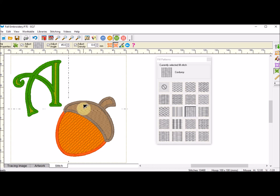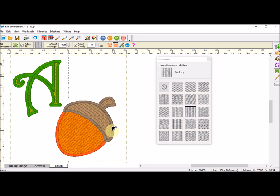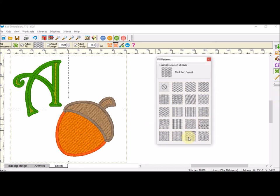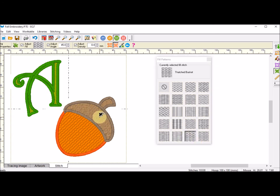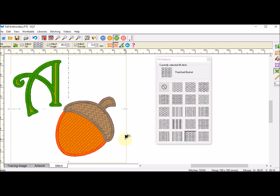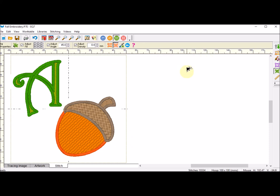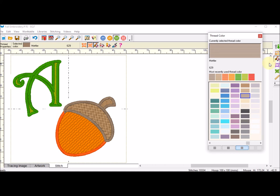Now for the Hat on that Acorn. For this one, I'm going to use the Thatched Basket Stitch. I'll click on the Thatched Basket and then click on that. I like that. I'm going to make a couple more changes to coloring.